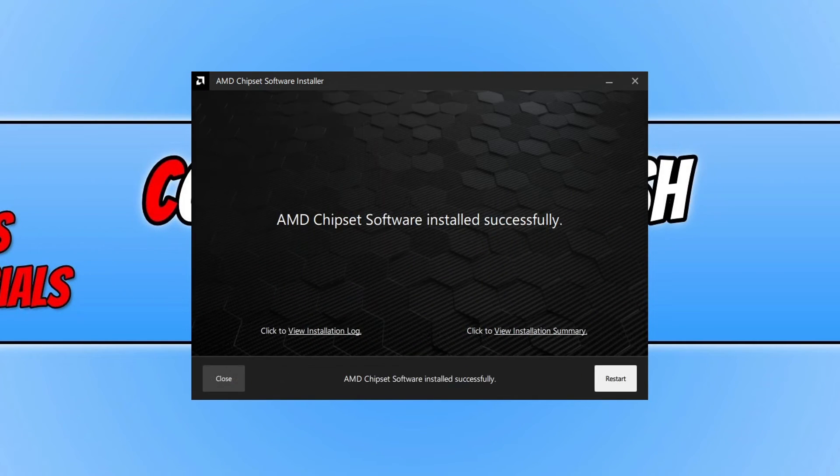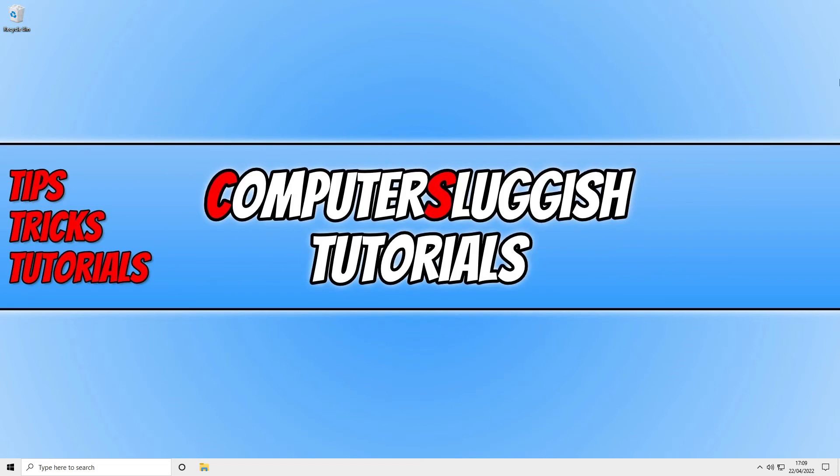Once the install has finished, you can now go ahead and press restart. And there you go. That's how you update or install the latest driver for your AMD chipset.